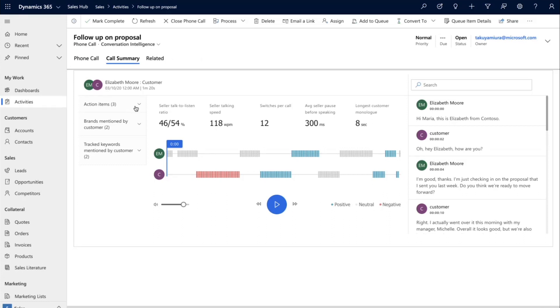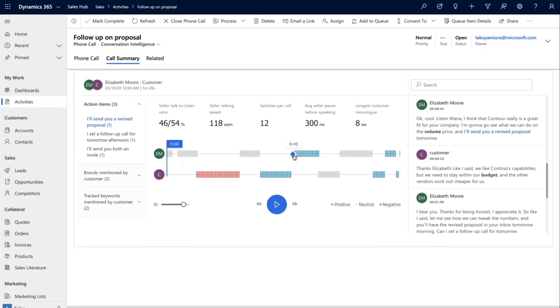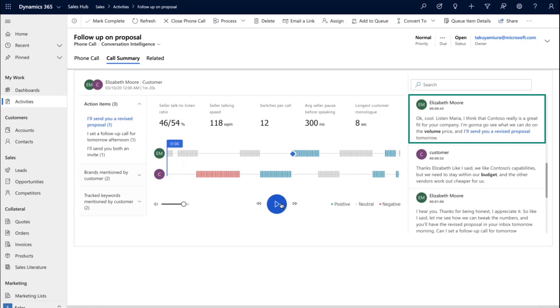The signals panel on the left side shows tracked keywords that were mentioned during the call, competitors mentioned, names mentioned, and more. Under action items we can see different commitments that the conversation intelligence picked up. These are linked to the call, so to listen to the part of the call where the customer was told that we'd send them a revised proposal, we simply click on this action item and the queue on the timeline moves to that exact moment in the call. The call transcript on the right also scrolls to the specific action item, which is highlighted here as well.